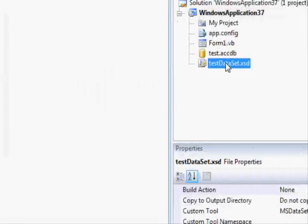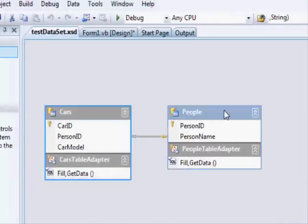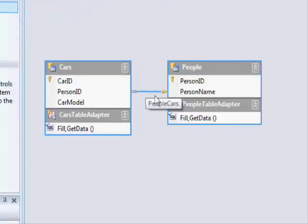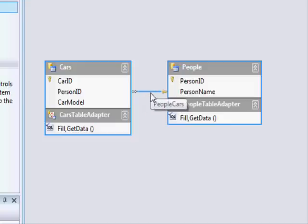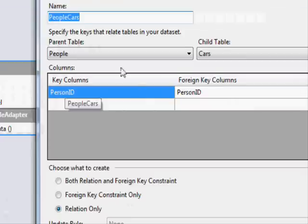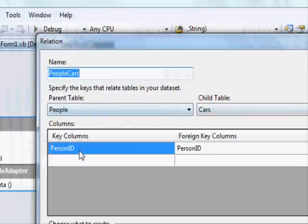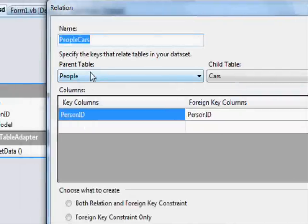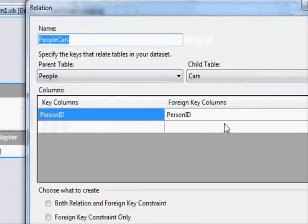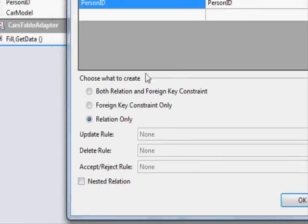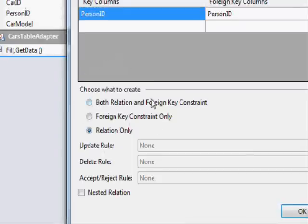If we double click the dataset here, we can see the information available. You can see that there is a line connecting these two tables - this represents the referential integrity. If you double click on it, you can see the key column and the foreign key column. This is telling you that the cars table is referencing the people table using the person ID. This is related to the dataset, not the database itself.